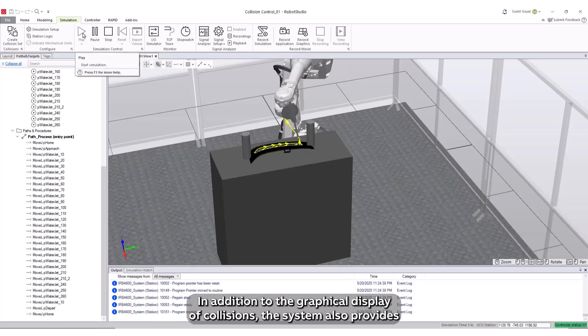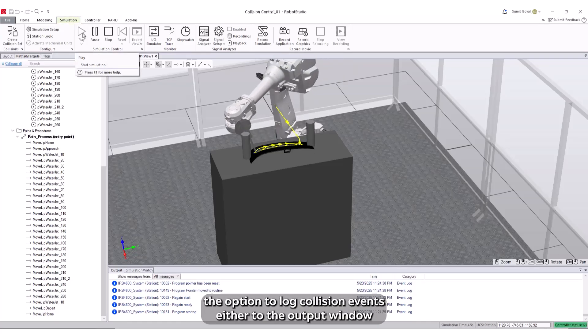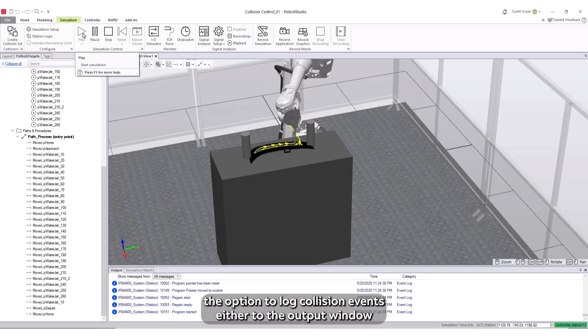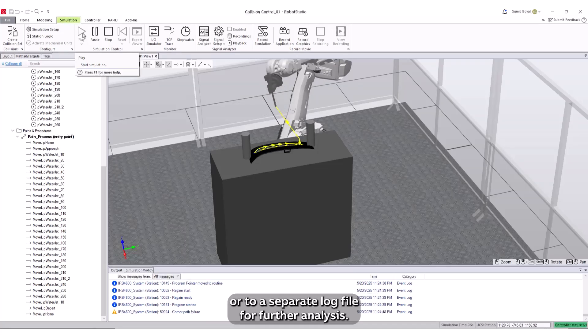In addition to the graphical display of collisions, the system also provides the option to log collision events, either to the output window or to a separate log file for further analysis.